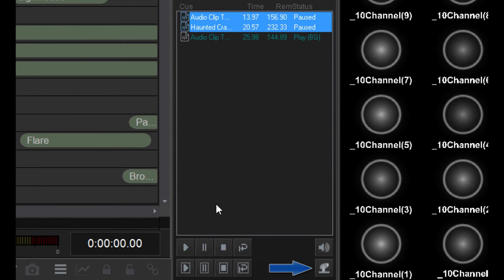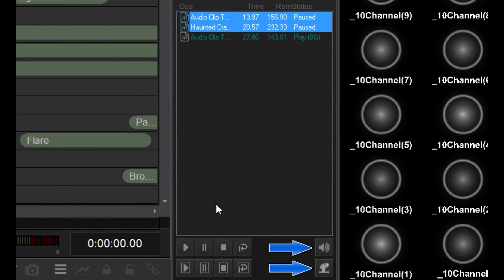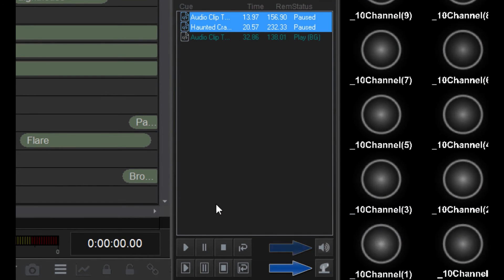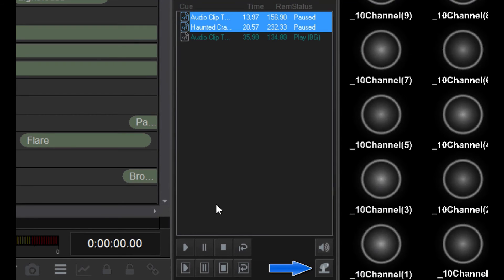These other two buttons here are mostly for convenience. This one mutes all audio playback. This one zeroes the level output on all fixture channels, essentially making all lamps go dark.